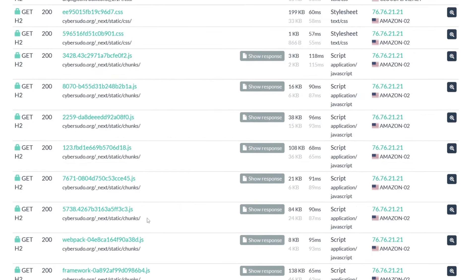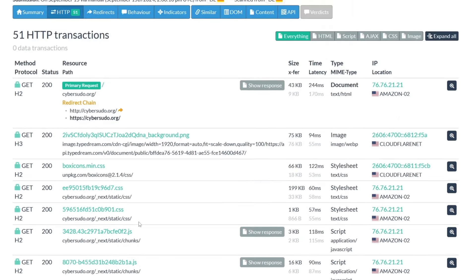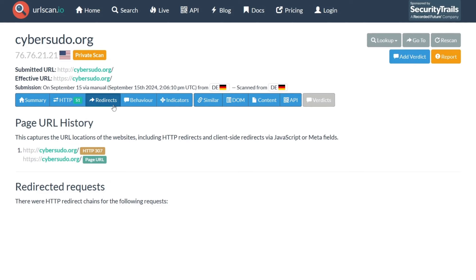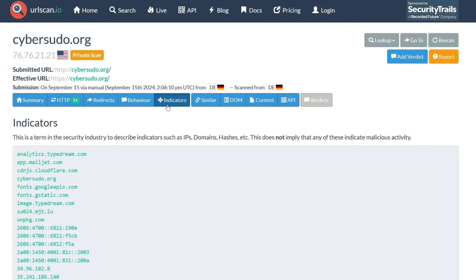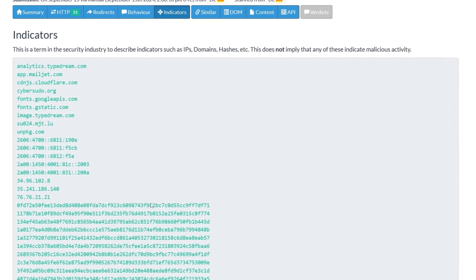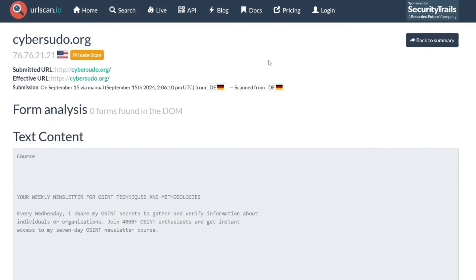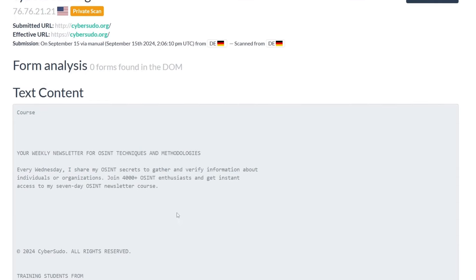Let me go to redirect. Here we can see nothing. We can go to indicators and see some information. Here we can see some IP addresses and some domain names. We can also go to content and see the text that is in this website. We can copy it or search for it, etc.